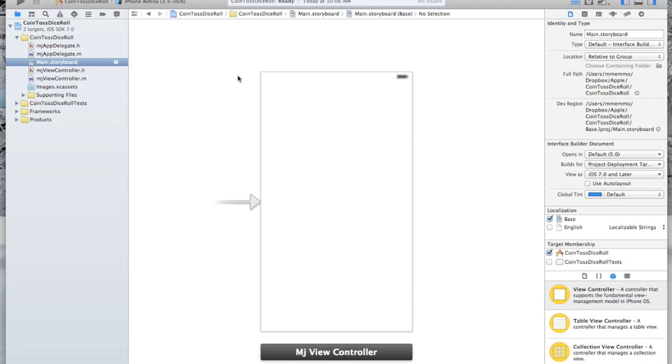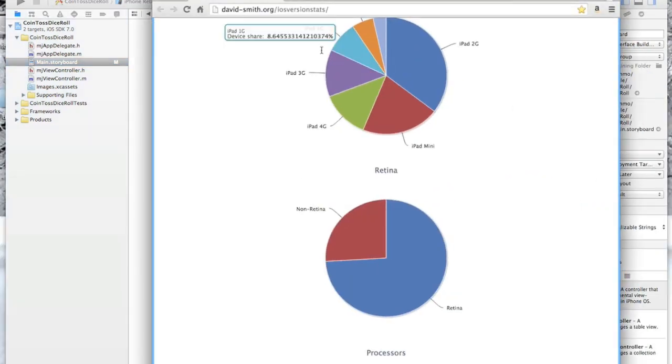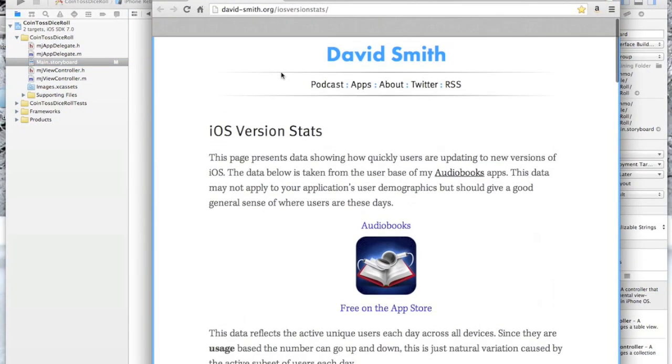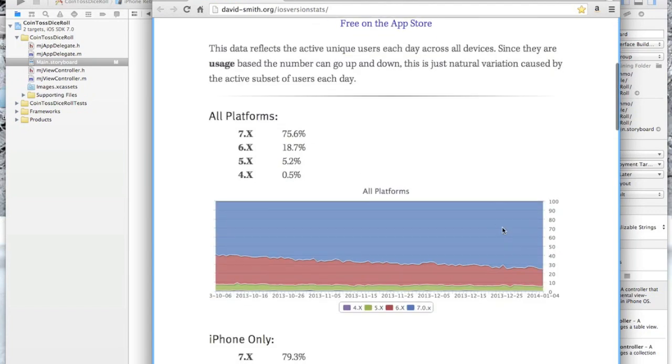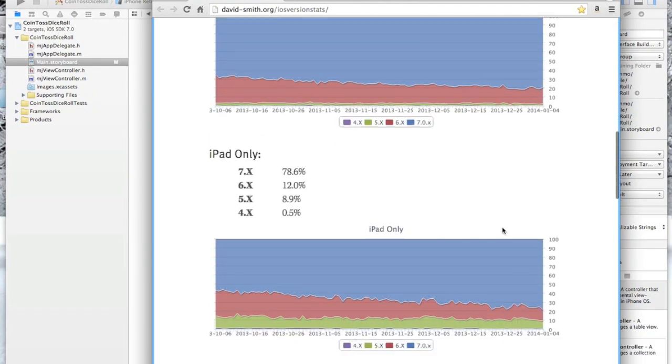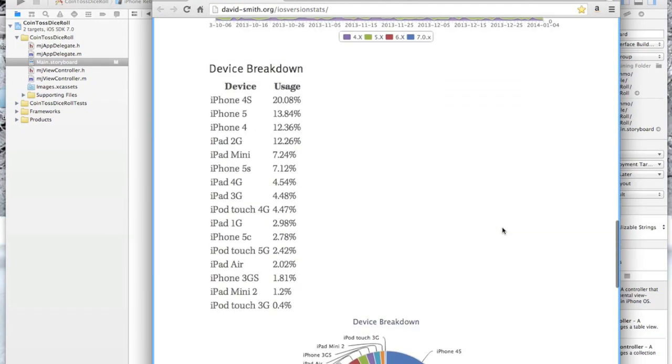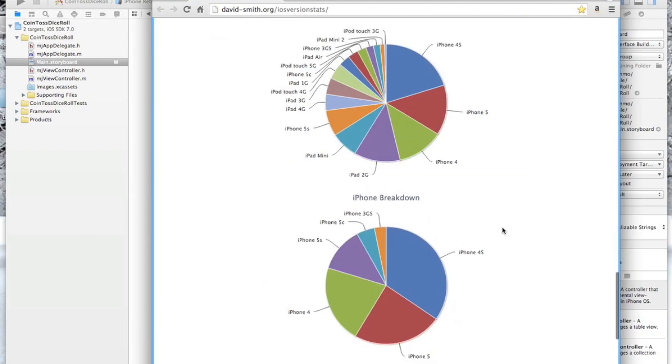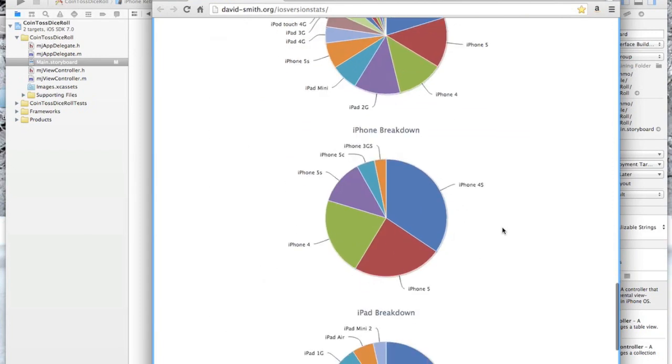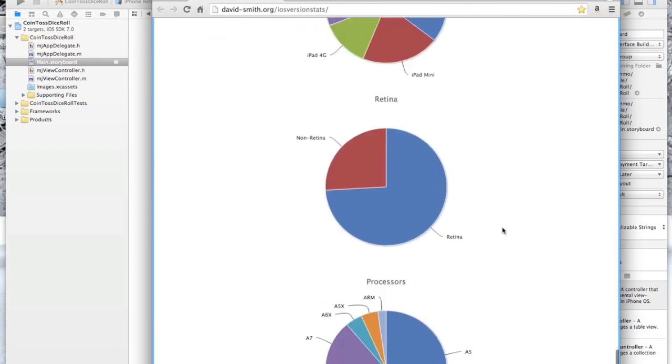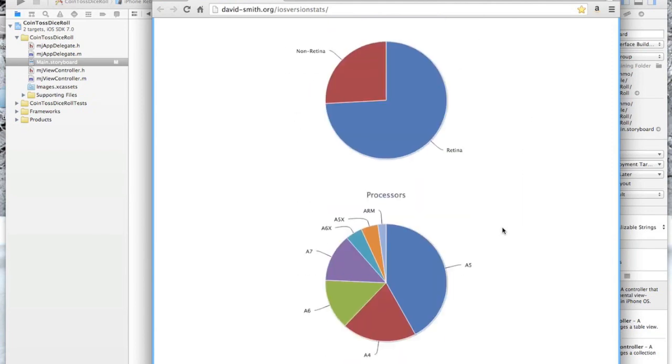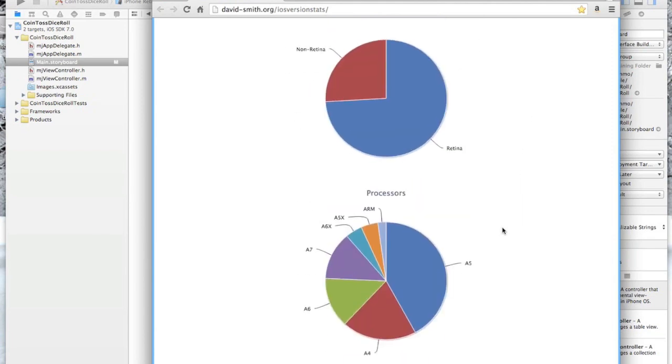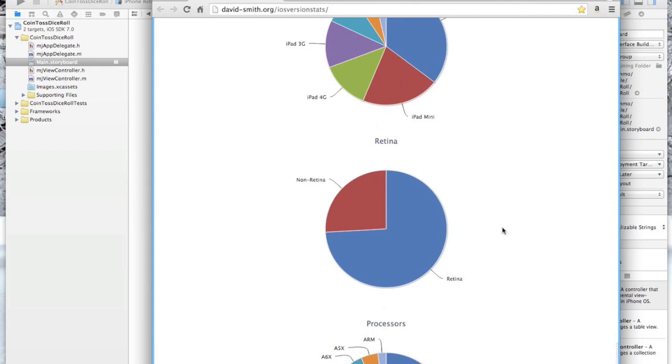On that note, also want to bring your attention there's a website that this guy David Smith maintains that basically has stats for how many iPads and iPhones out there use which version and all that kind of stuff. This is kind of handy to look at because it'll help you decide how you're going to build your app.